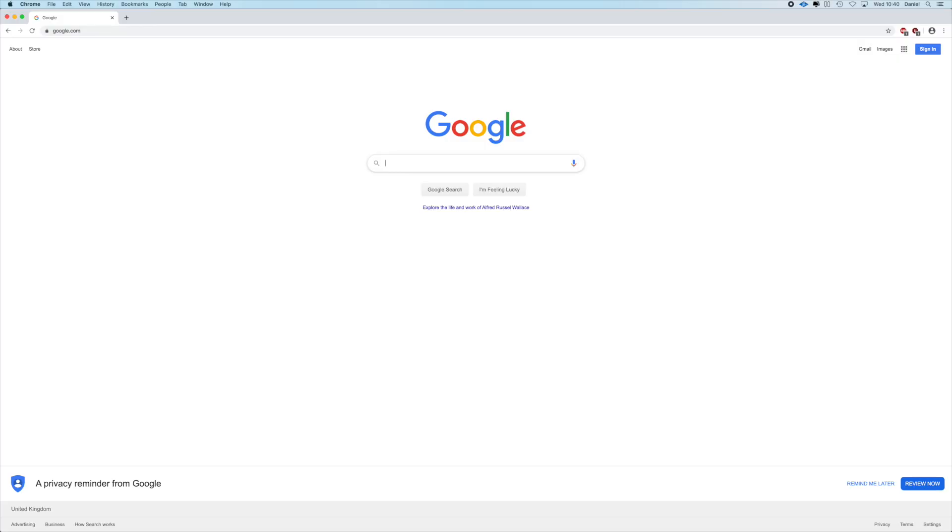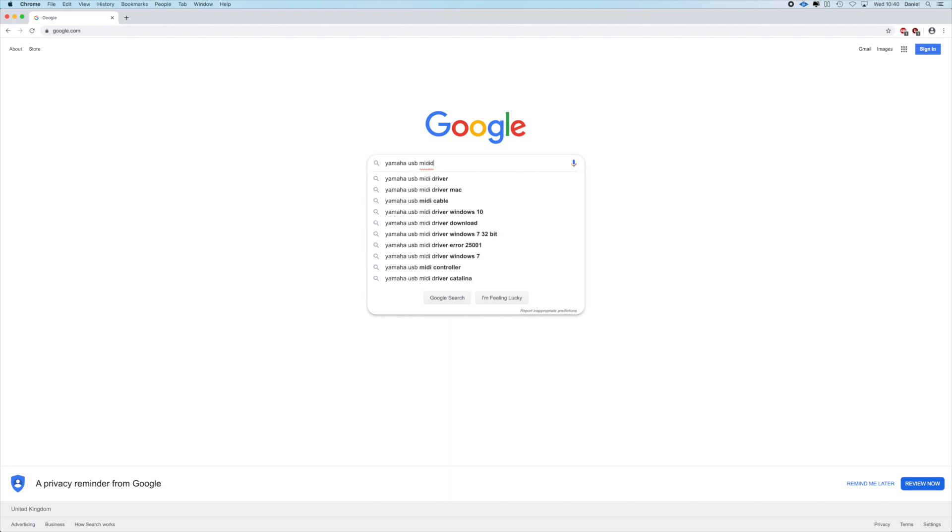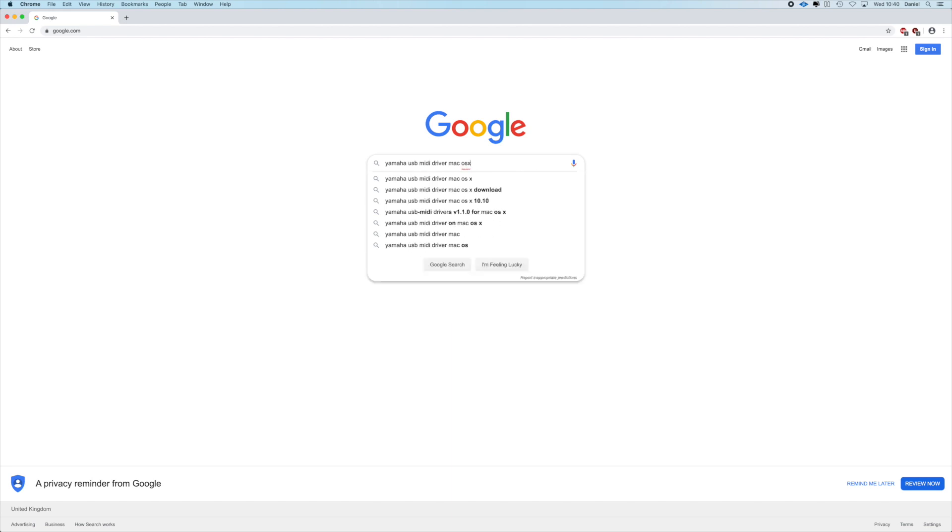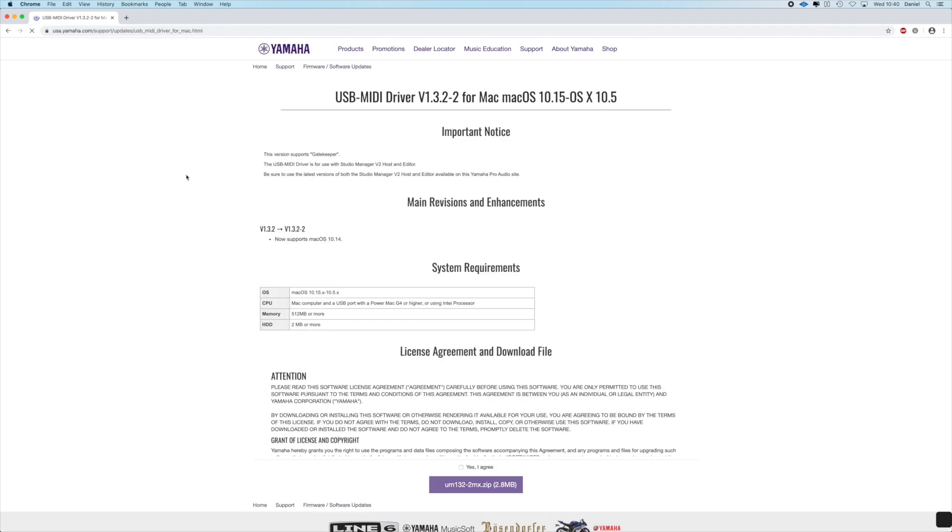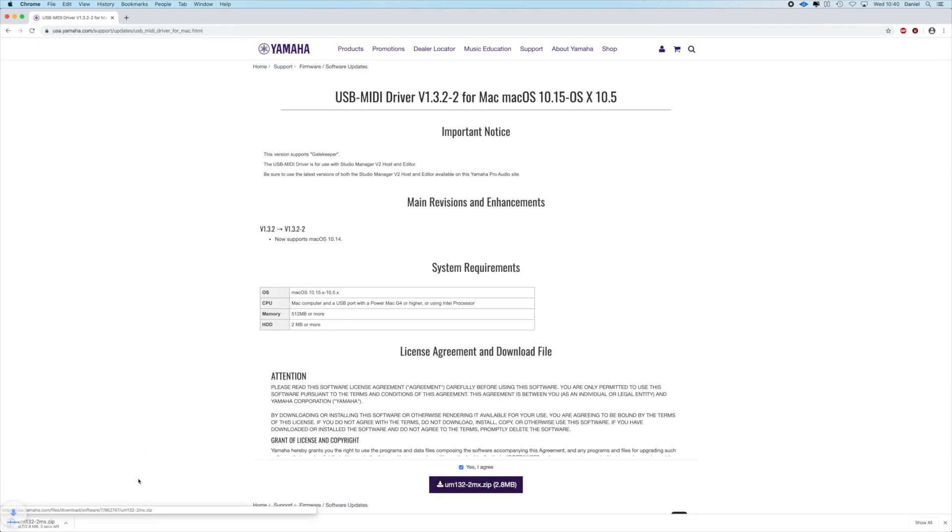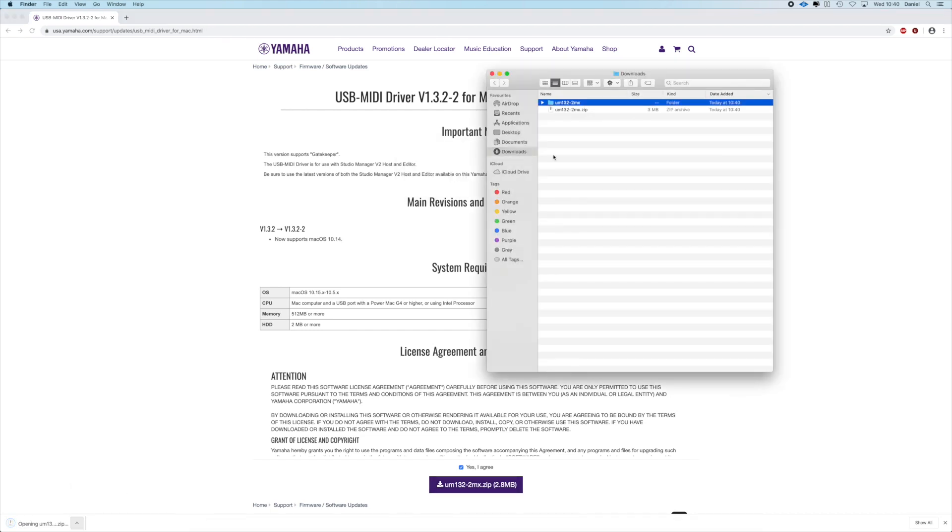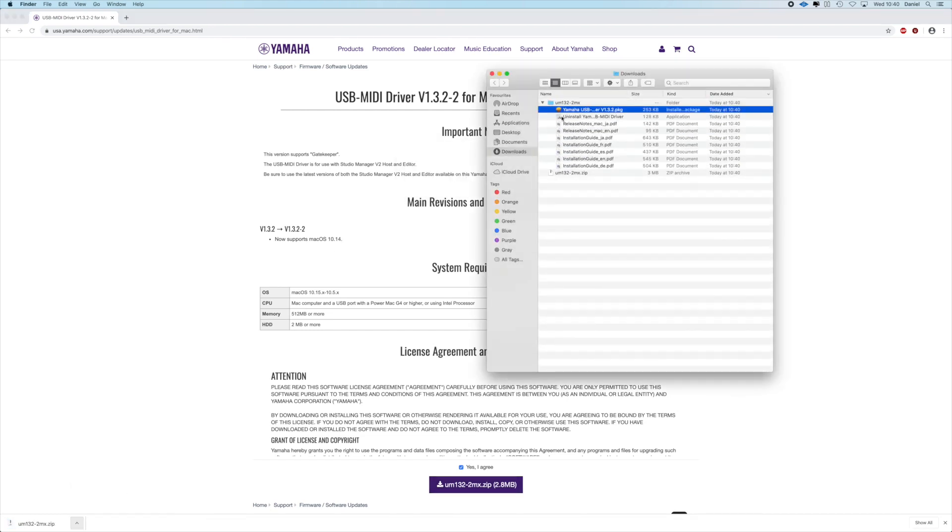Best thing to do is go online, type in the make and model of your stage piano, your piano keyboard, followed by the word MIDI driver, and then perhaps also your operating system. Download and install the MIDI drivers.